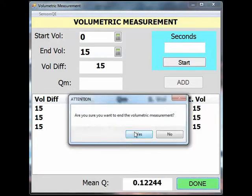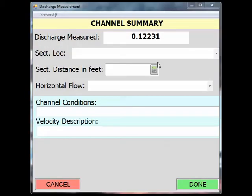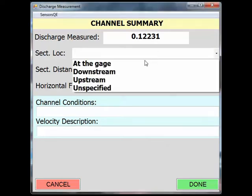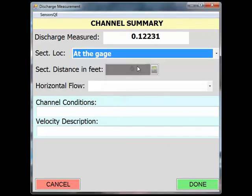You will see a dialog box that asks if you are sure you want to end. Click Yes. In the Channel Summary screen that appears, you can now use the drop-down boxes to fill out your channel characteristics. I'm measuring at the gauge at this site, which, when I select that, automatically fills in the section distance of zero in the next box.